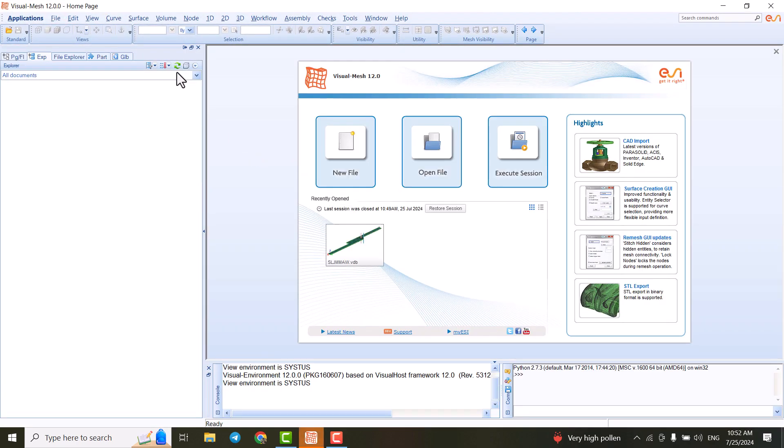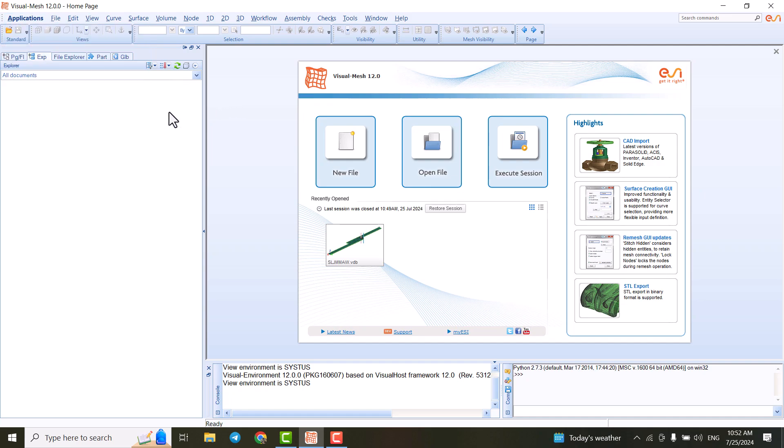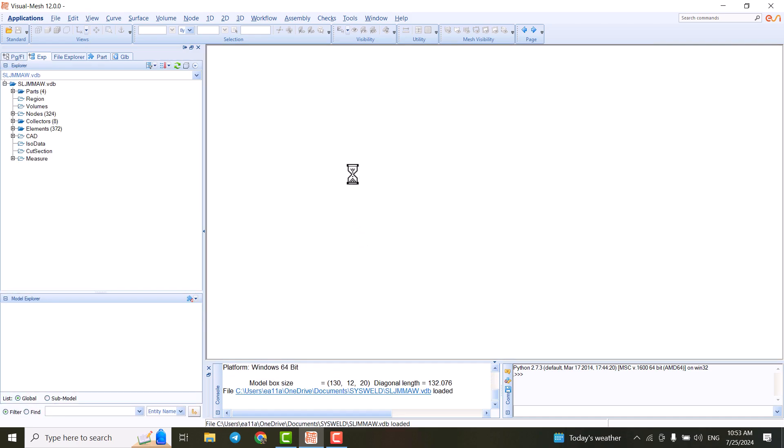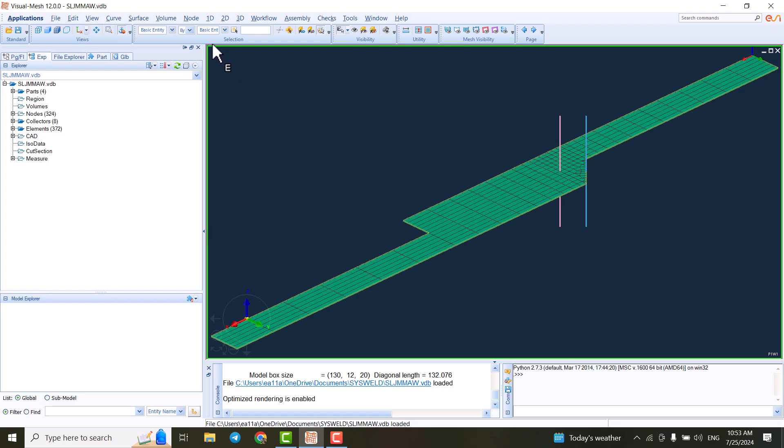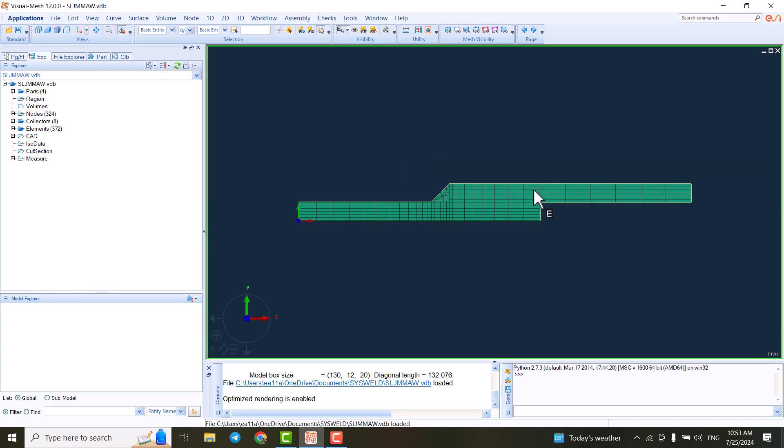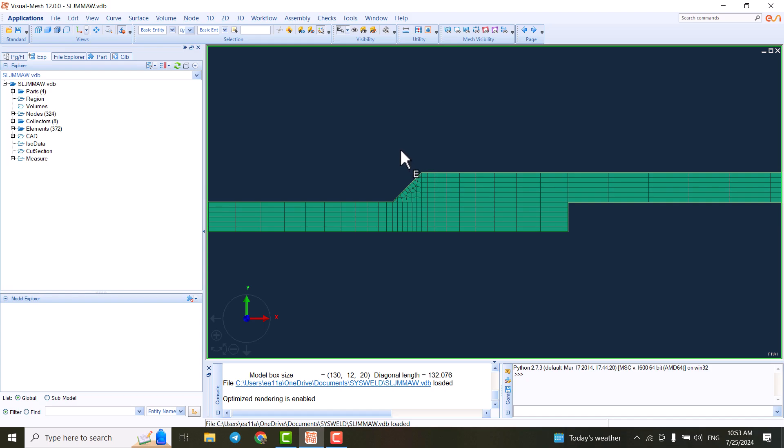Here we see that we are in Visual Mesh and there are different other modules here like Visual Weld and Visual Viewer. I'm going to talk about the Visual Mesh for you. In Visual Mesh, we're going to create the part. For instance, I can show you the part I created. This is the part we created. We did the meshing and everything else in this module.